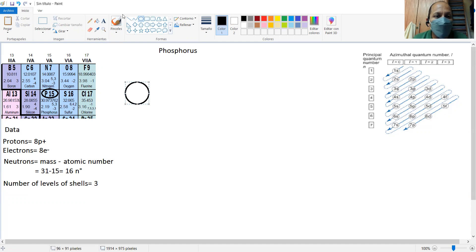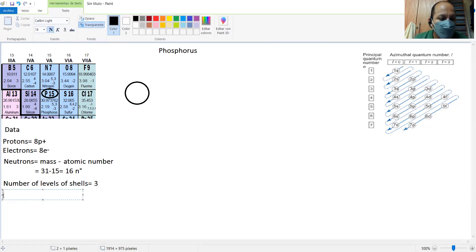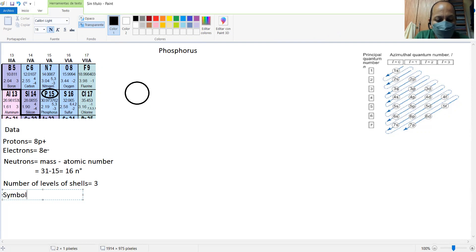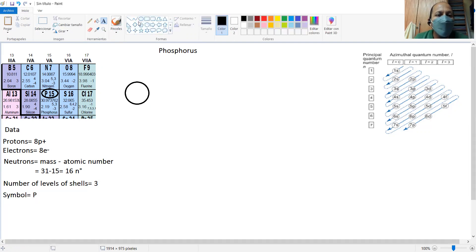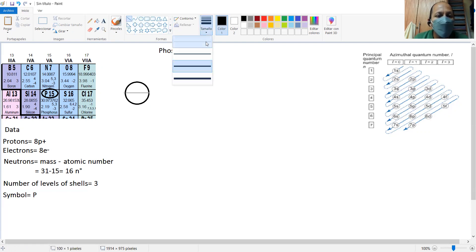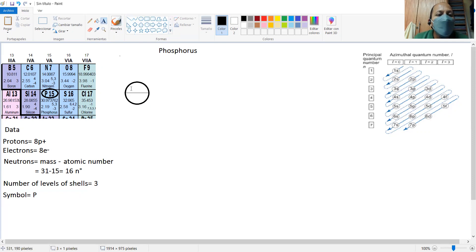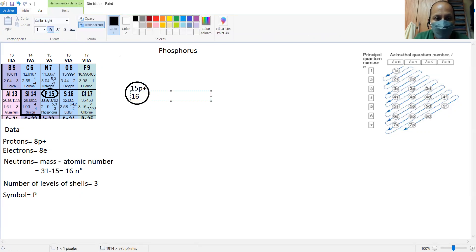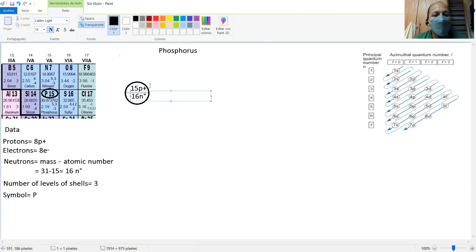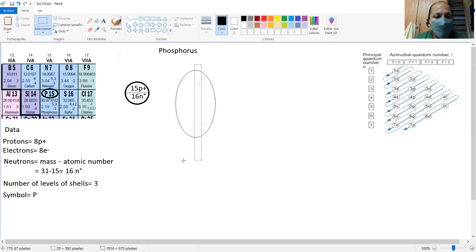So then you have the symbol. I forgot to write the symbol. The symbol for phosphorus is P. You are supposed to put the protons and the neutrons into the nucleus — 15 protons and 16 neutrons. And then how many orbits? It says three. So we're supposed to put specifically three levels of energy.